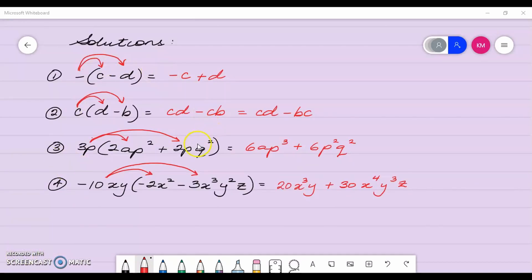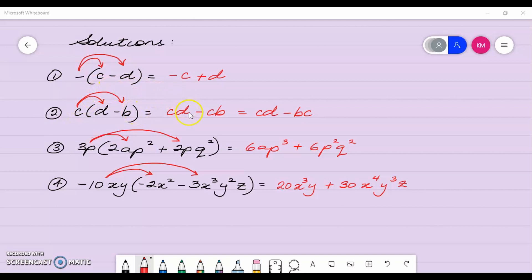So here are your solutions. Negative 1 multiplied by c is negative c. Negative 1 by negative d is positive d. And c by d is cd. Remember, we write our variables in alphabetical order, so we write cd.